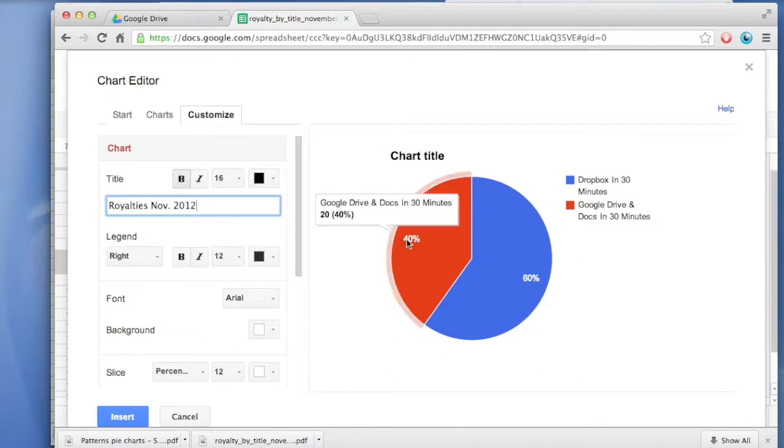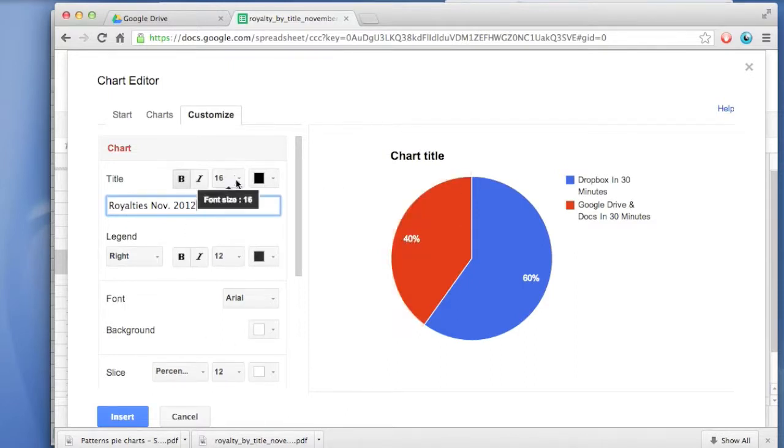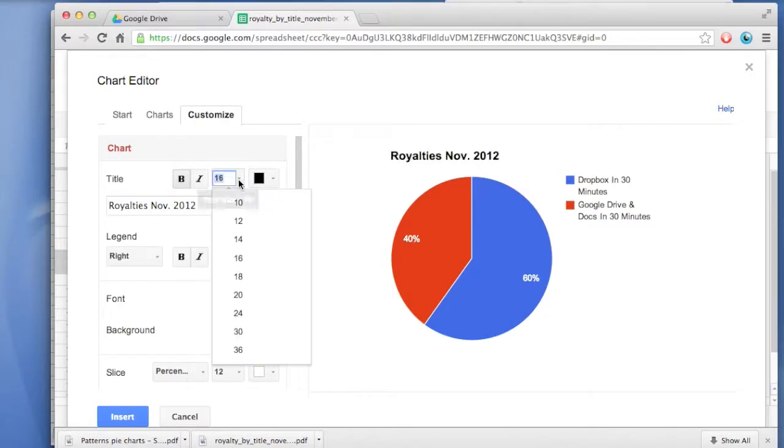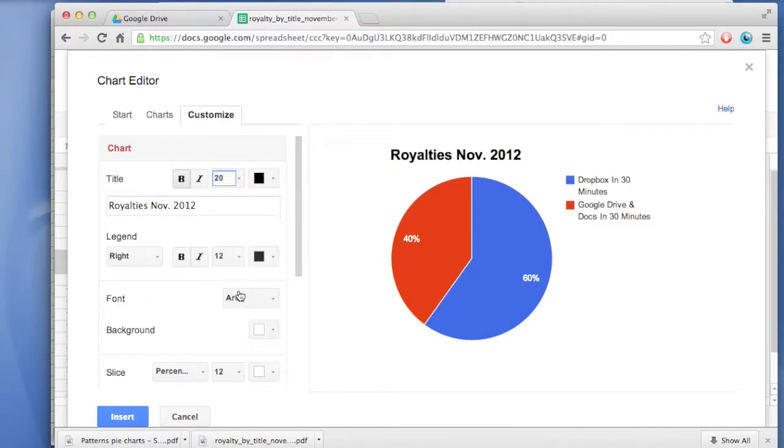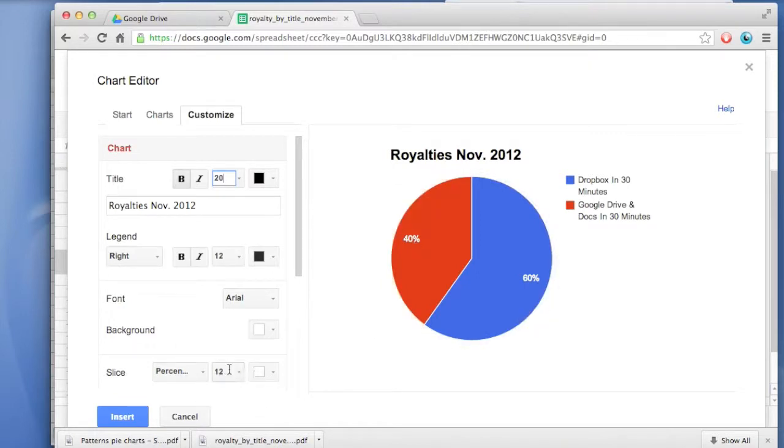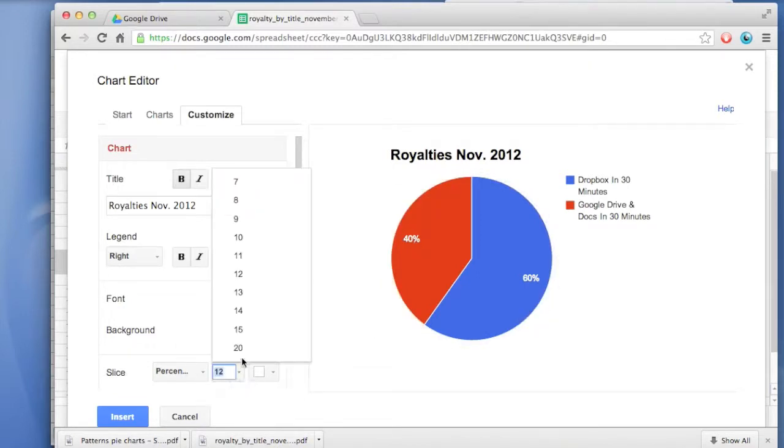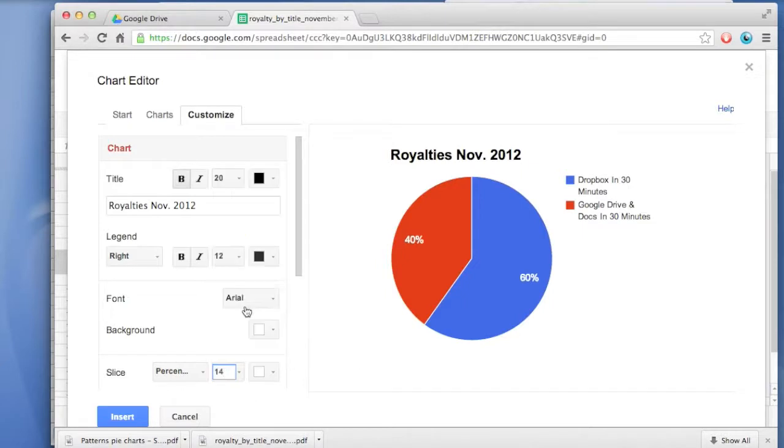And then these numbers here are a little bit small as well. Oh, wait a second. I also want to make the font size a bit bigger for the title. Let's turn it up to 20. And then here, these numbers are a little bit small as well. So you go to Slice. Font size here is 12. Let's make that 14, a little bit easier to read.